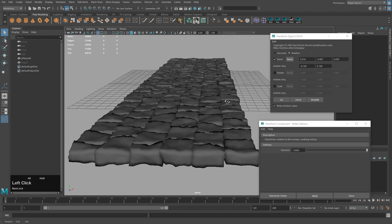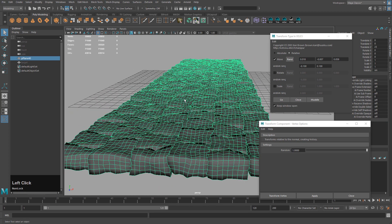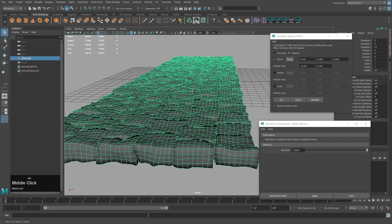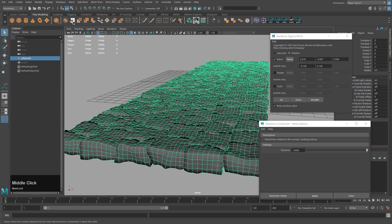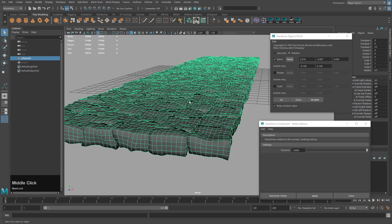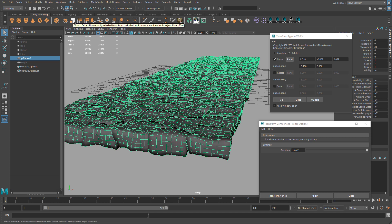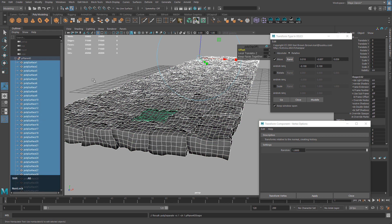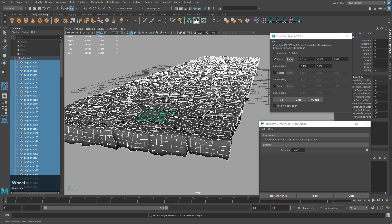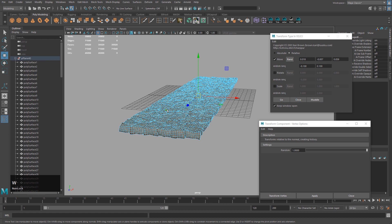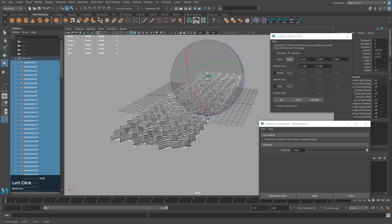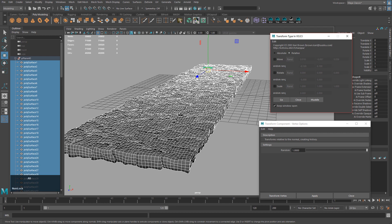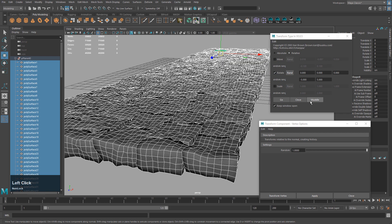The next thing is to rotate the individual stones to show they're rotated and maybe move some up and down. First we need to separate them into separate objects — click Extract. Now we have a whole bunch of individual stones. Control Shift C centers the pivot on each one so they rotate from the center. Turn off Move, switch to Rotate, and hit Model.